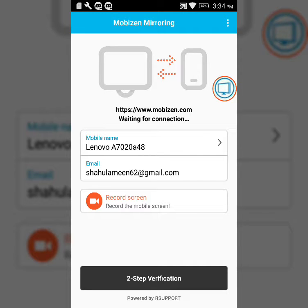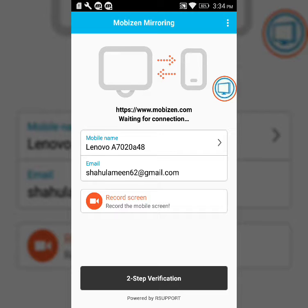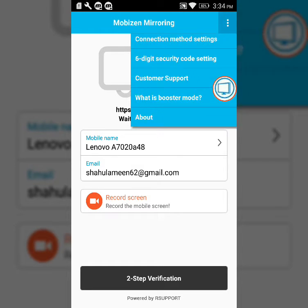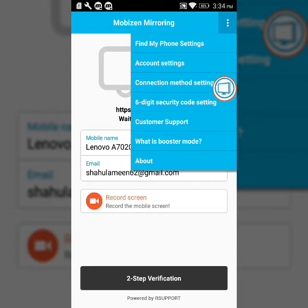I am going to show you the option of the screen. I will show you the option. That's the 6-digit security code settings.